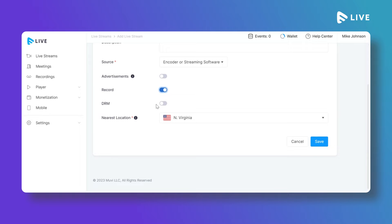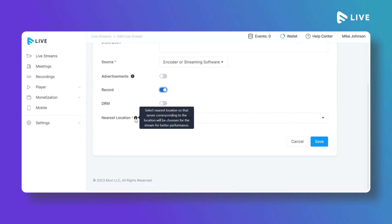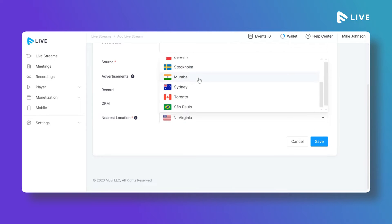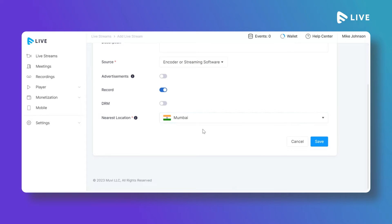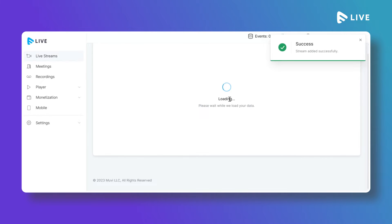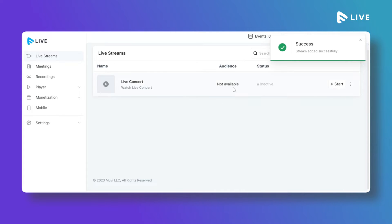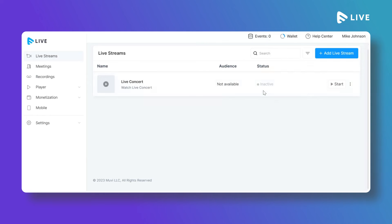Under Server Location, you can select the server nearest to your location — this helps connect to the local server instantly and provides better live streaming output to your end users. Click Save and the live stream will be added. You can repeat this process to add multiple live streams.